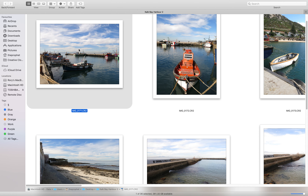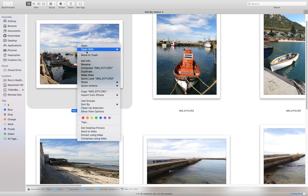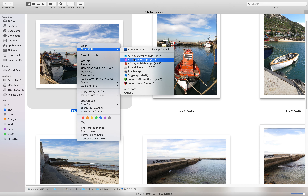I've got a Canon G15, which is quite a number of years old but still takes very good photographs, as you can see here. These are all the raw images in front of you. I'm choosing this particular one, right-clicking on it, and opening it in Affinity Photo.